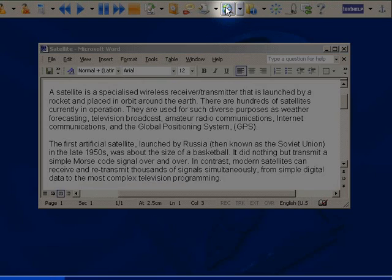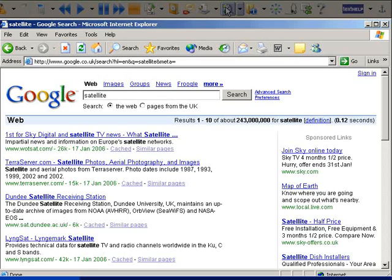As you can see, Google opens with the search results for satellite.